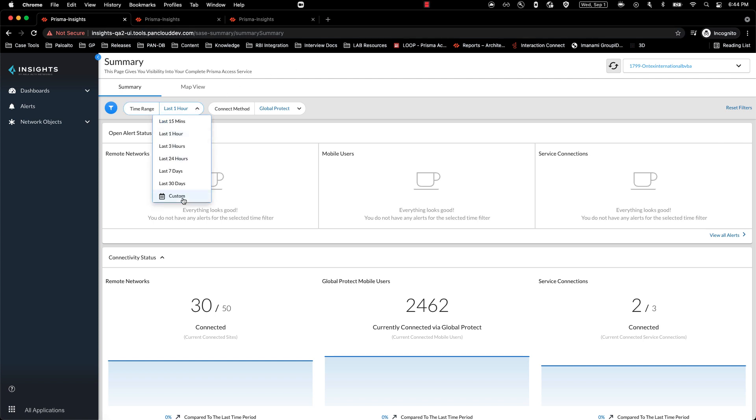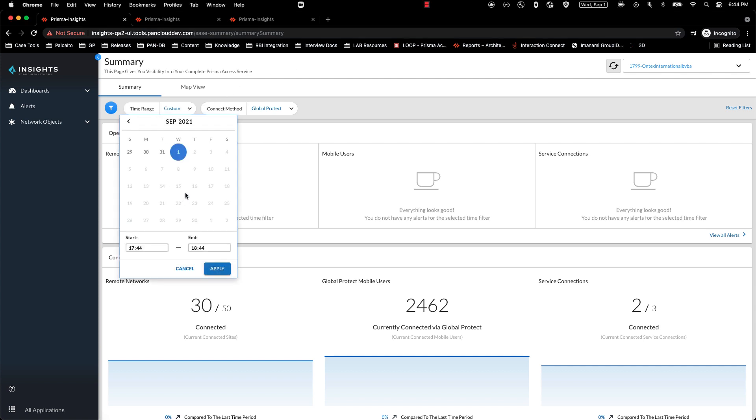And as you can see, you can select a specific time, could be either a minute, an hour, or a day of data, depending on your choice.